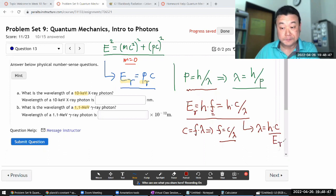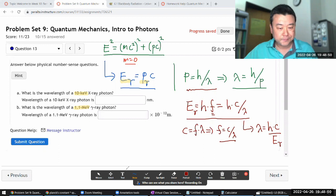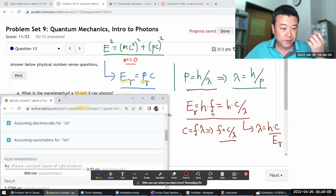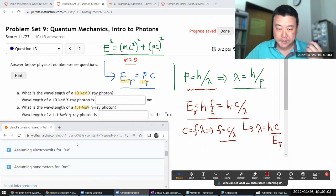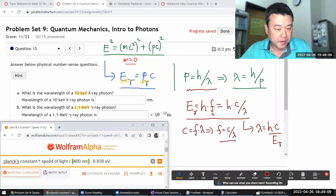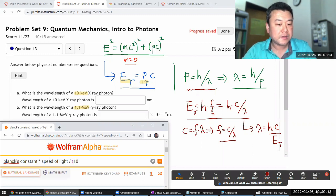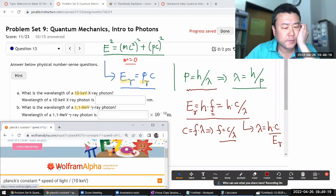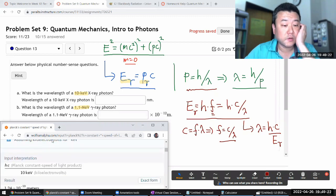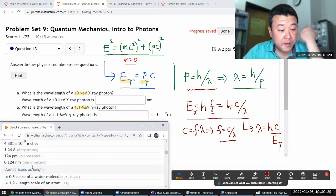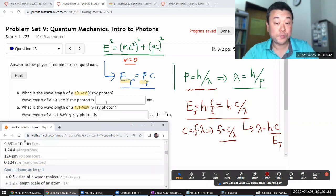I'll plug those numbers into Wolfram Alpha, which can look up Planck's constant for me. So I have Planck's constant times the speed of light divided by the photon energy in kilo-electron-volts. Wolfram Alpha understands 'keV.' The answer in nanometers is 0.124 nm.